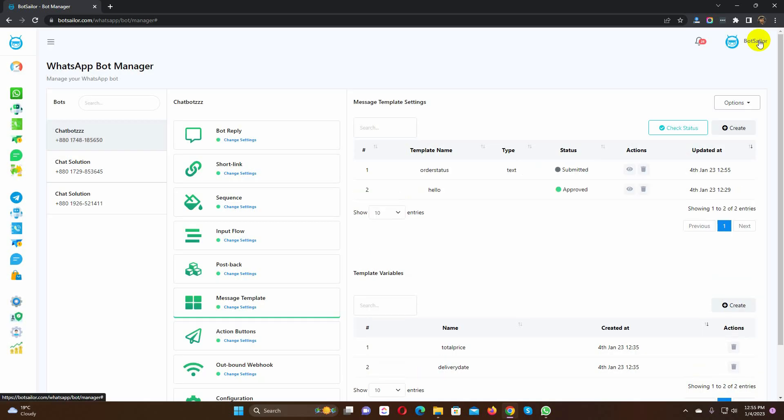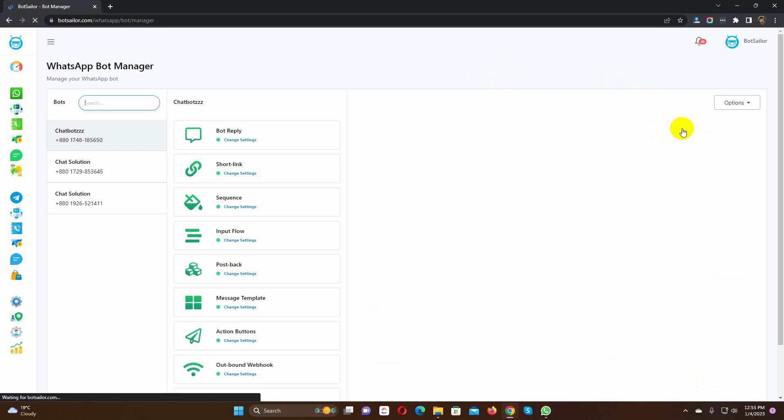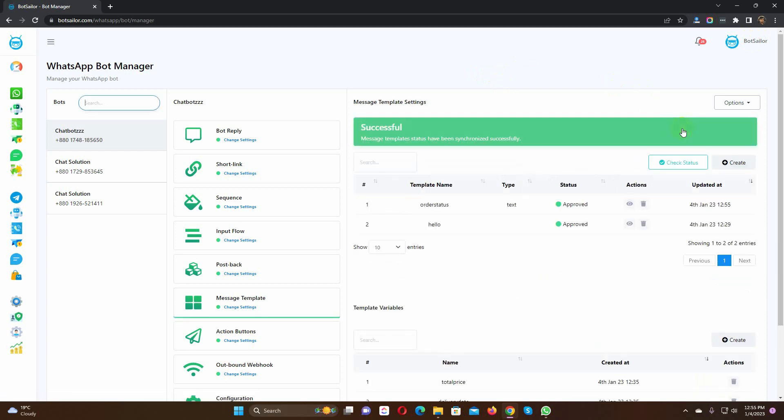Yes, the message template has been created. We have to check the status of the template. Yes, the template has been approved. If it's not approved, then just change something and try again.